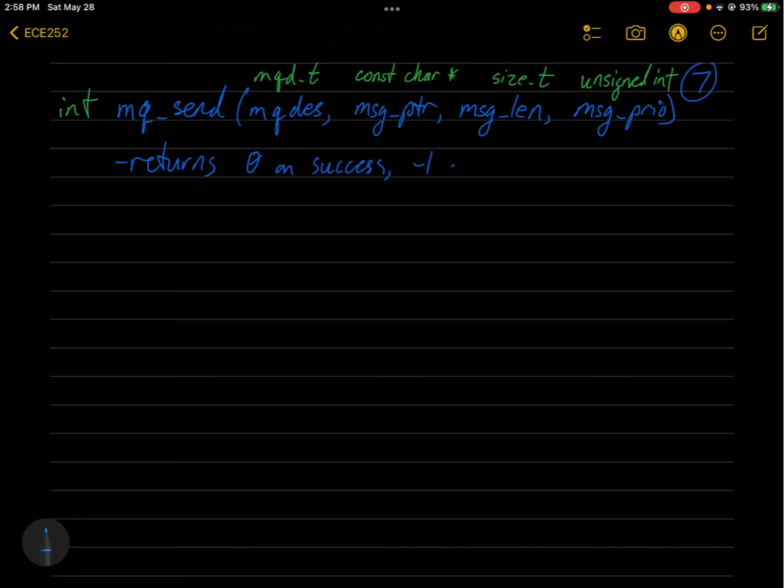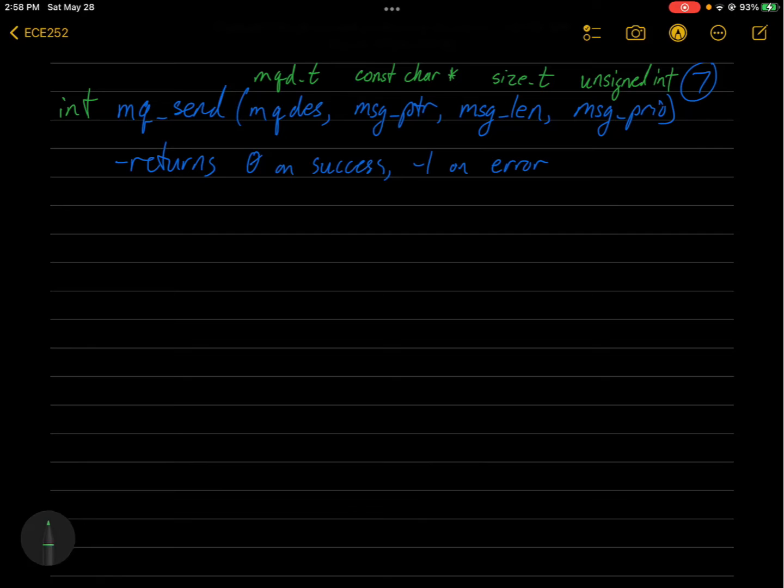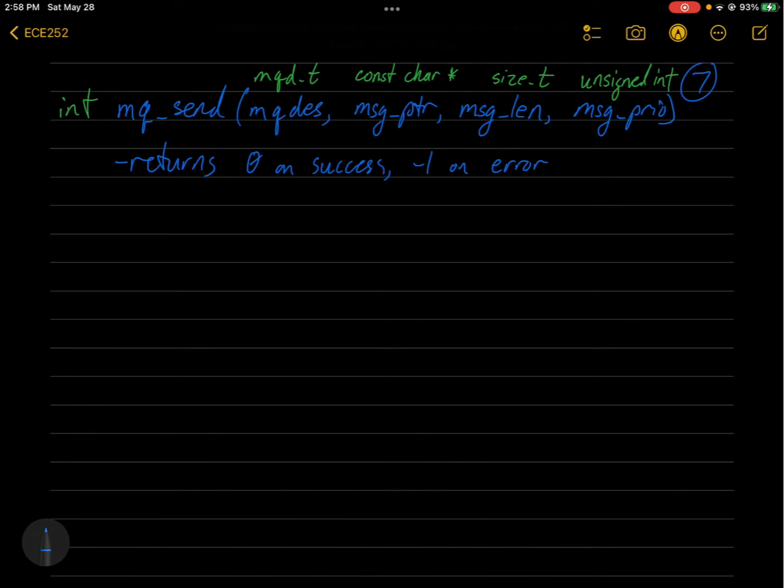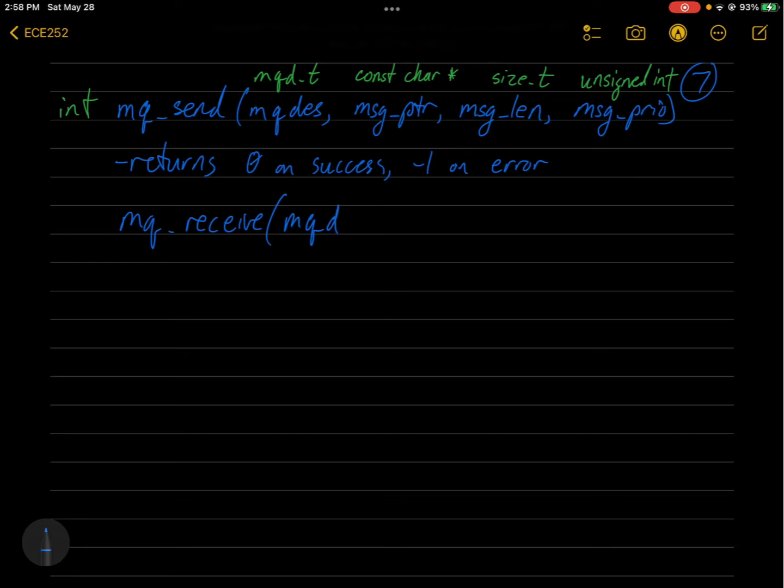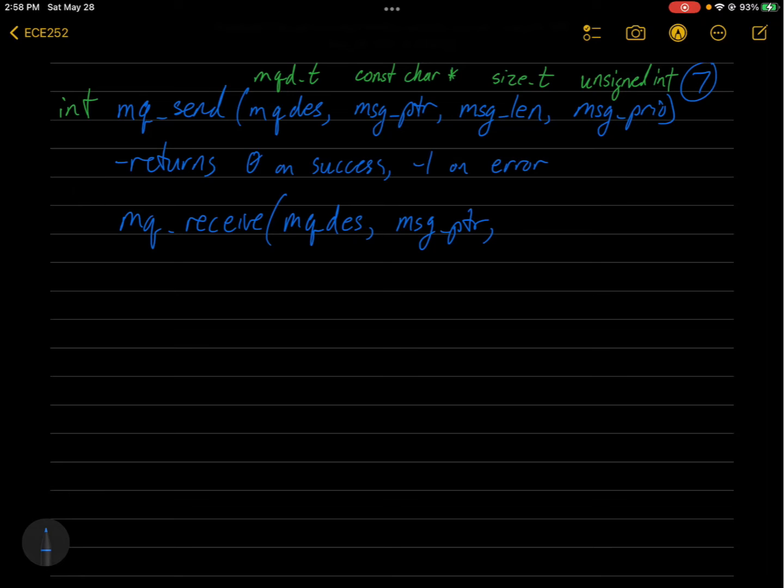And its counterpart is mq_receive. And this also requires a message queue descriptor and the message pointer. And this is where it's going to put the data that you're receiving.